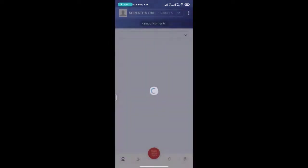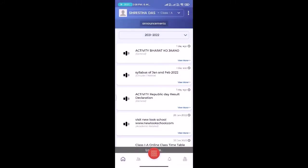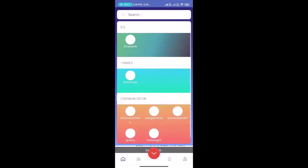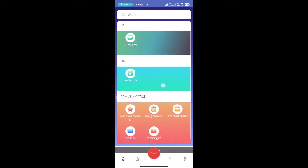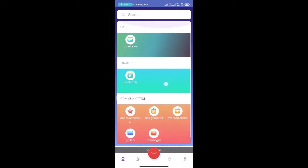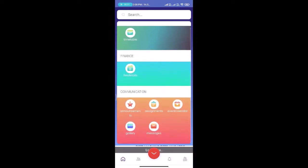Here's an orange button presented at the bottom of the screen. Click on this button and you can see there are a few options like timetable, fee details, announcement, assignment, event calendar, gallery, and messages. These all functions provide you information about the student.